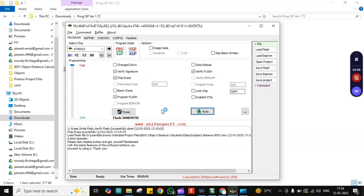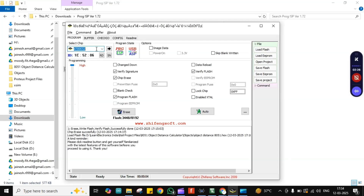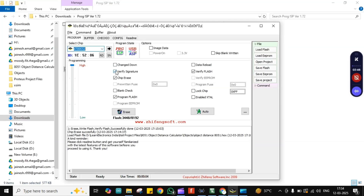Once ProgISP opens, the chip won't be visible by default — search for AT89S52, or whatever 8051 variant you're using (AT89C51, S51, etc.) and select it. Then make sure three options are enabled: Chip Erase, Program Flash, and Verify Flash. All three checkboxes should be ticked.